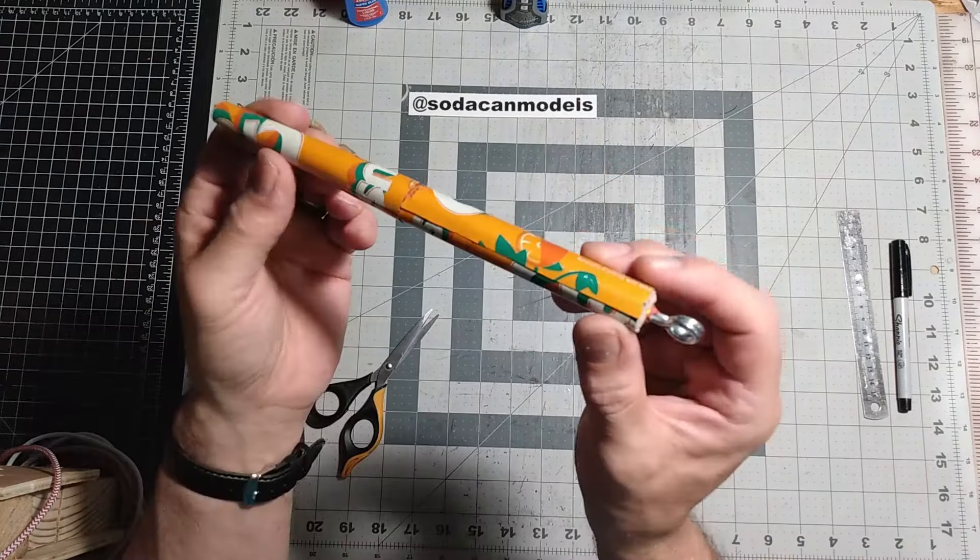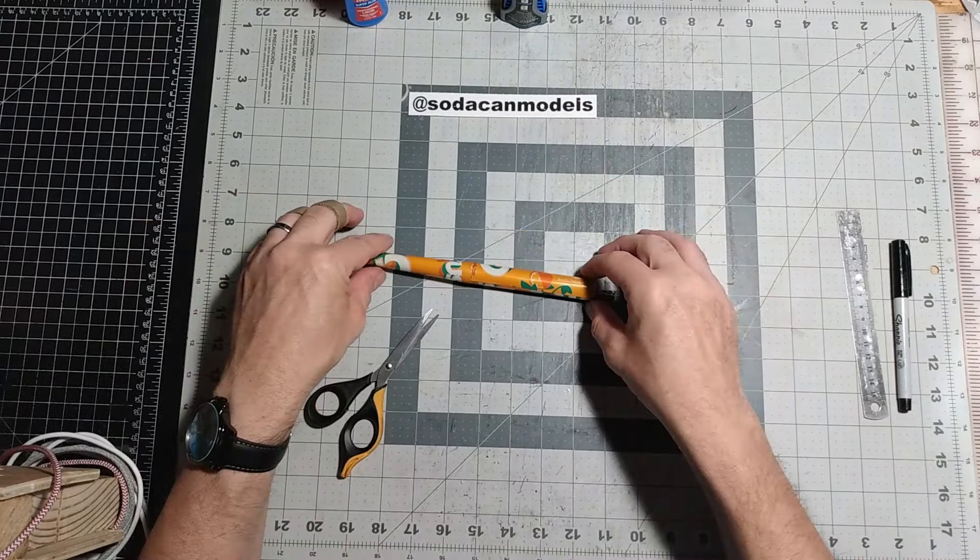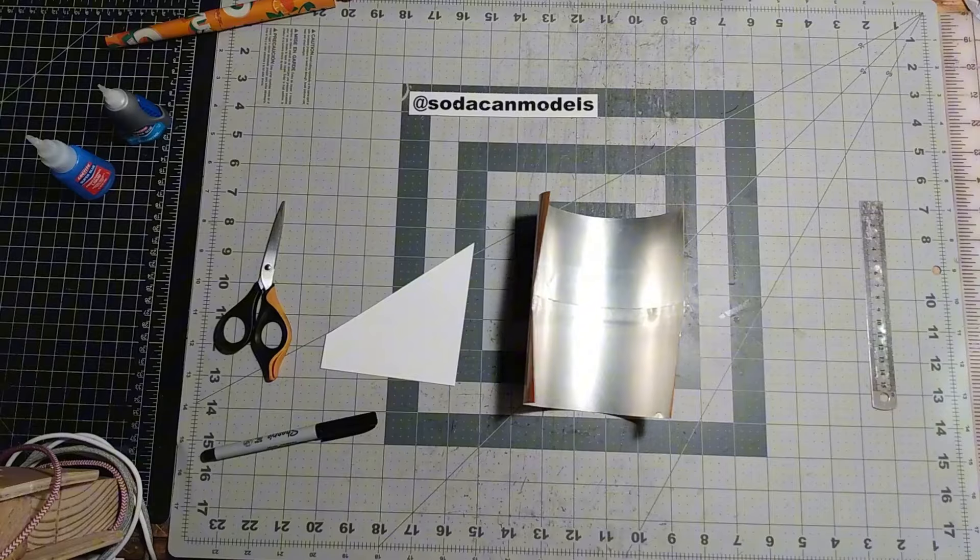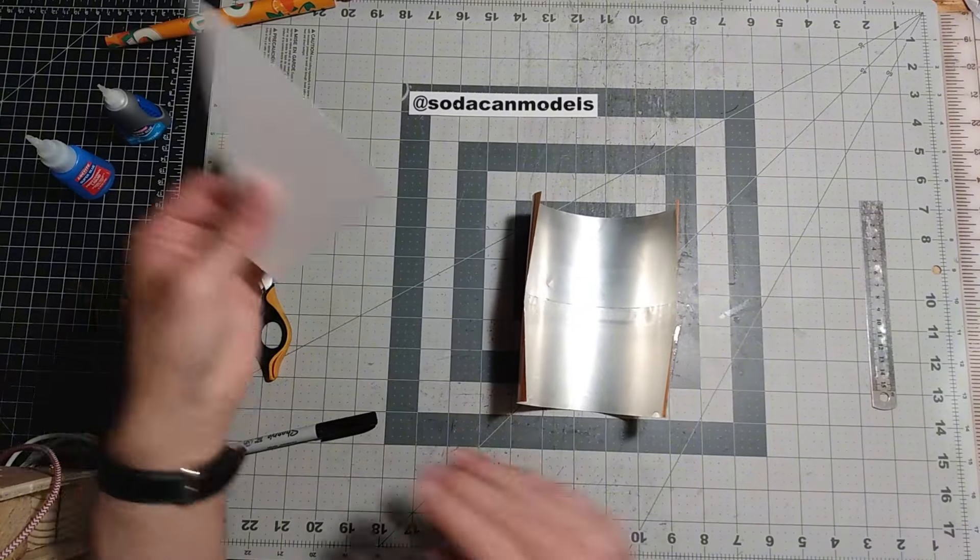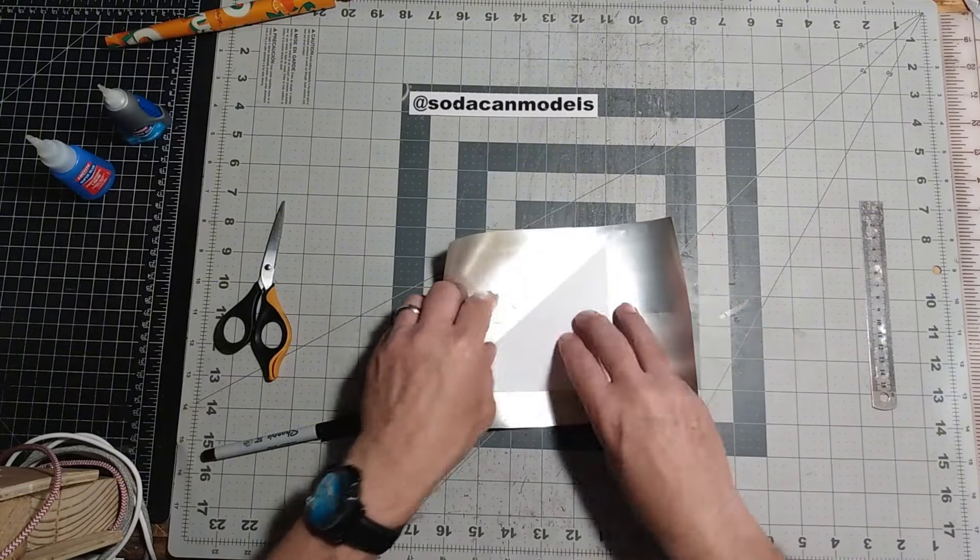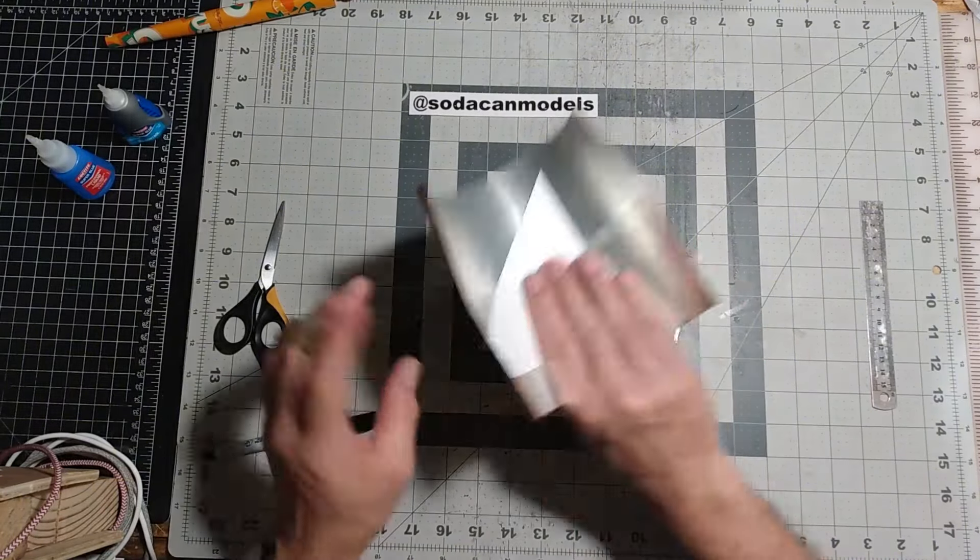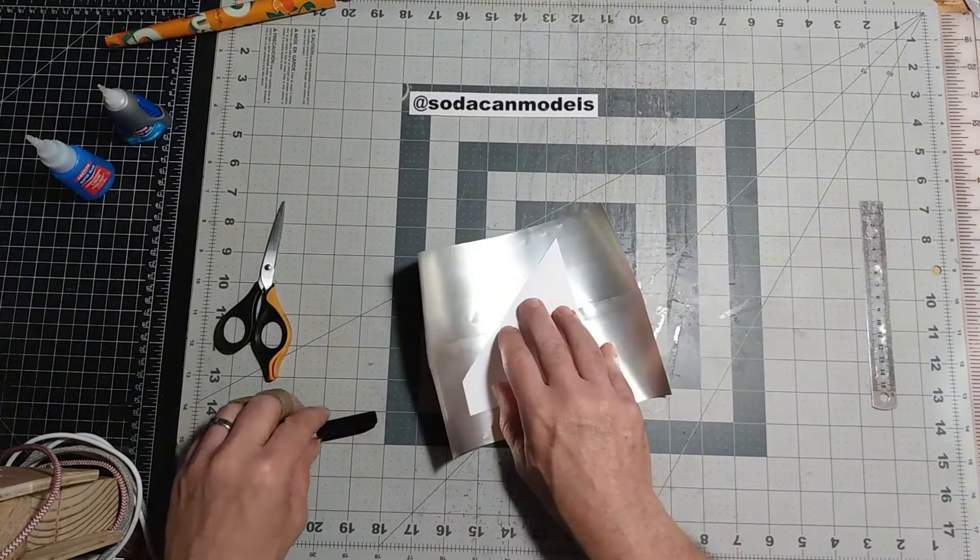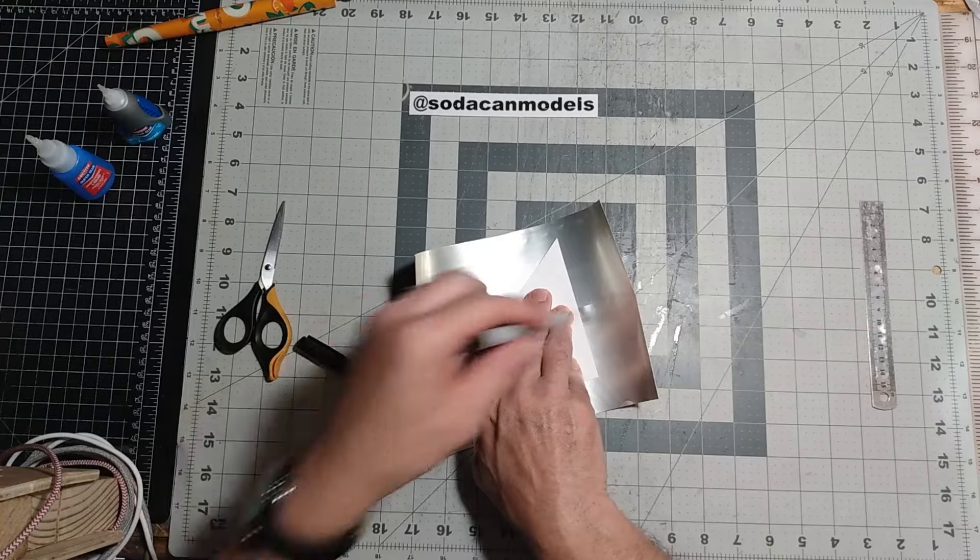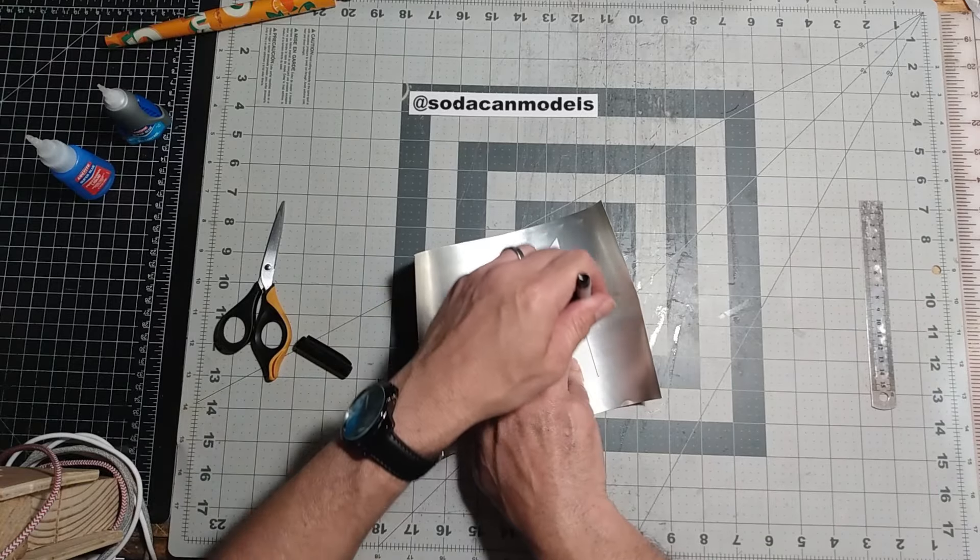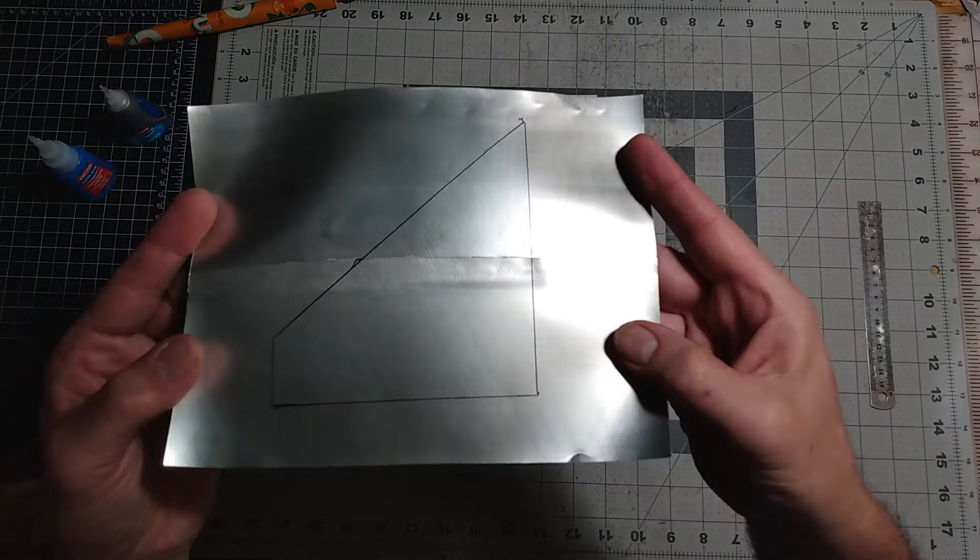Next up, we move on to the wings. Use the templates provided to trace and cut out our delta-shaped wings. You'll need a top and bottom piece for each wing.